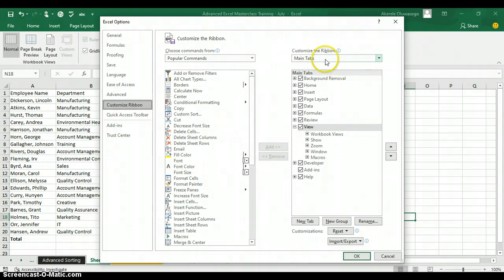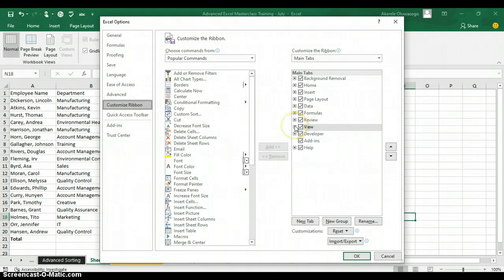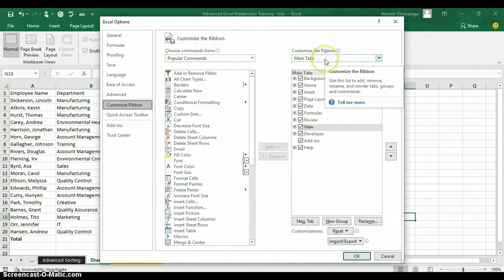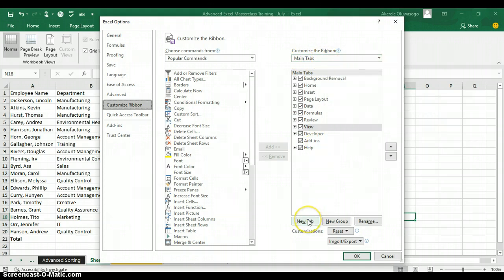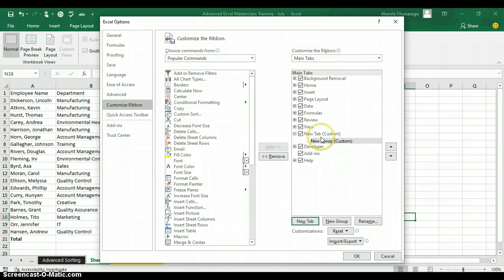When you click on Customize the Ribbon, you'll see the tab ribbons dialog box in Excel. This is where you can find all the main tabs in Excel. All you need to do is click on the button called New Tab, and Excel will create a new tab for you called New Tab Custom, and under it you also have a New Group Custom.